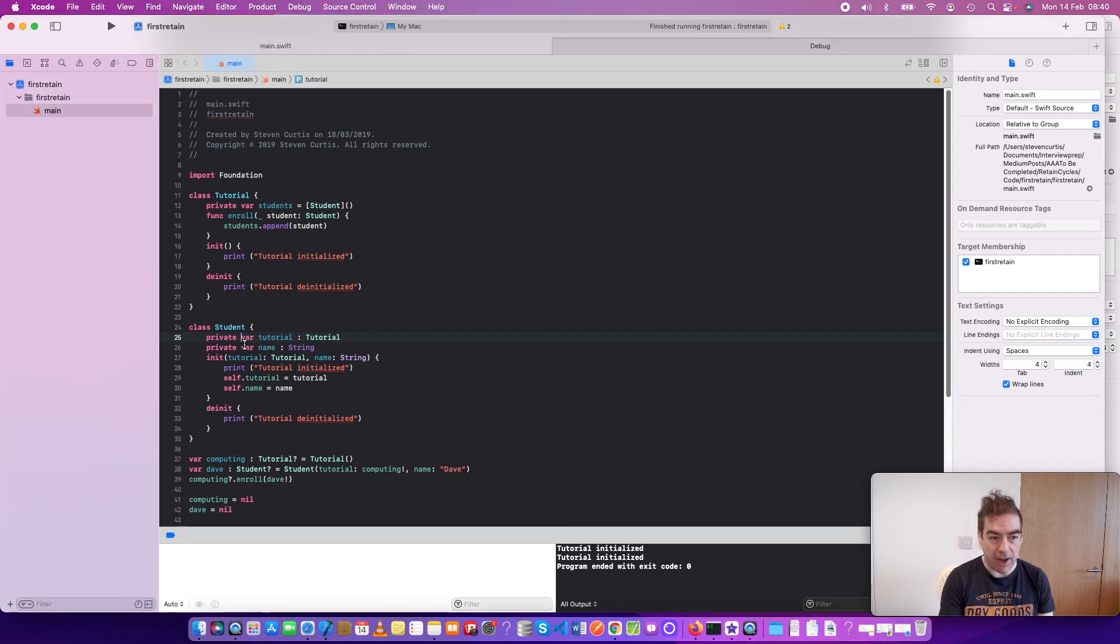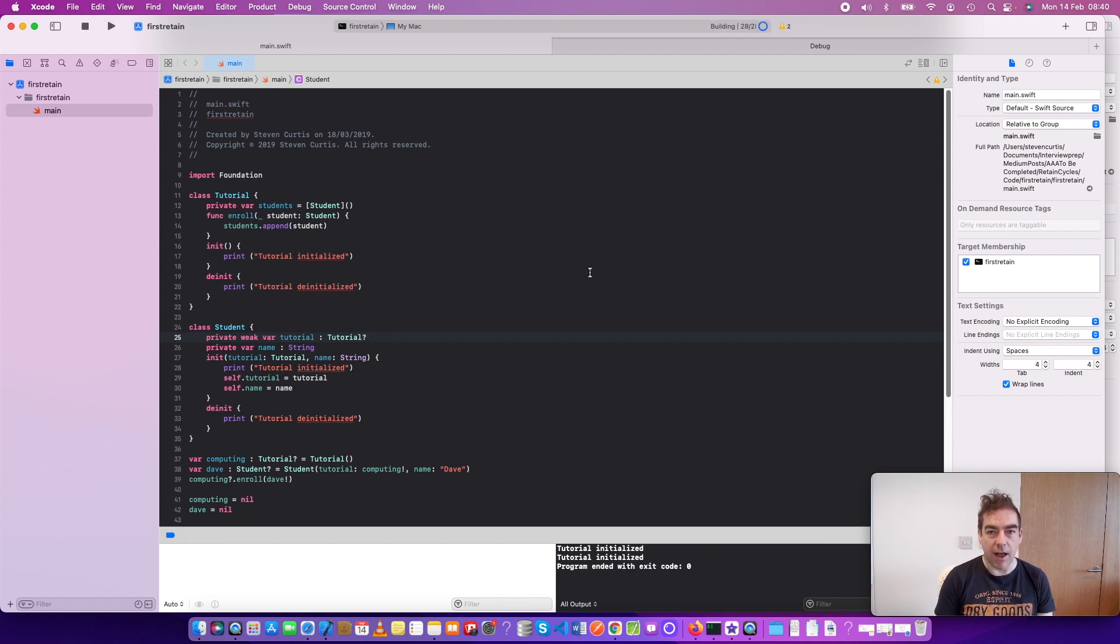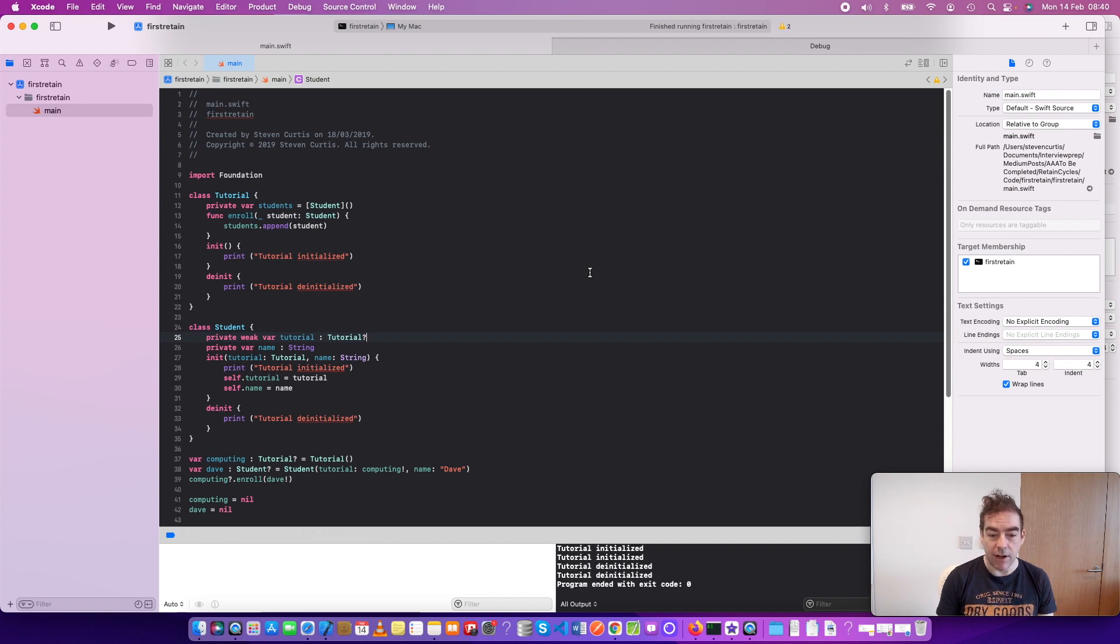We can make the tutorial a weak var. And then when we run this, the de-initializers are hit.